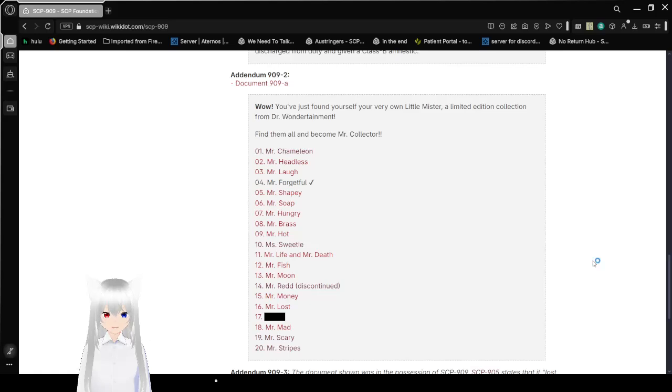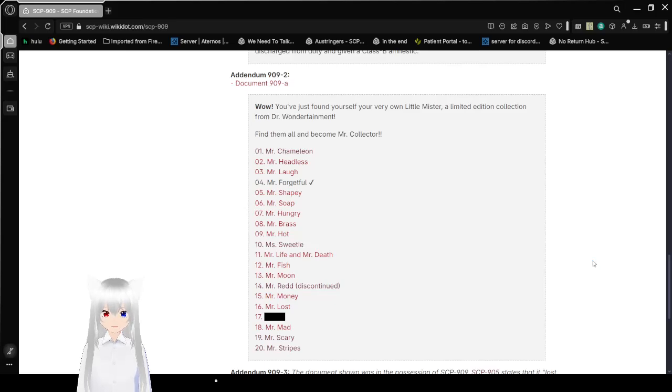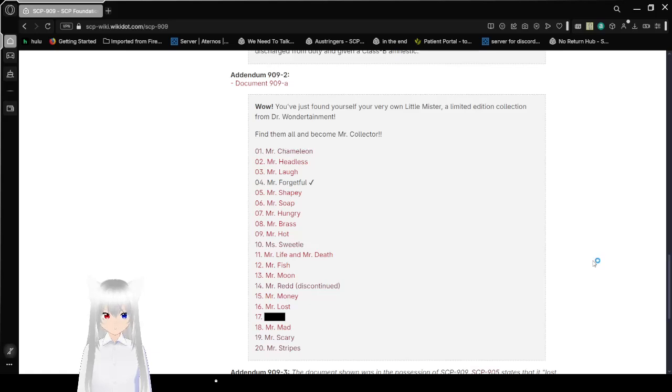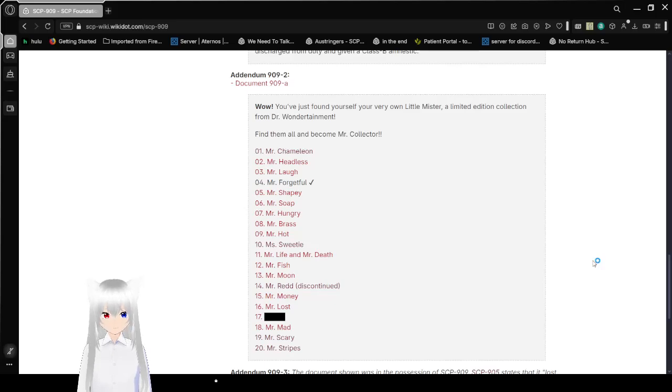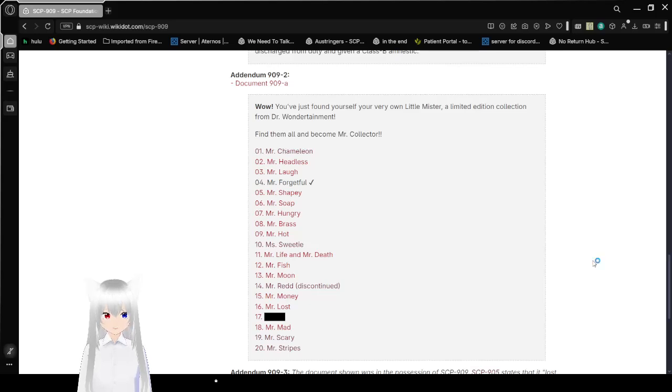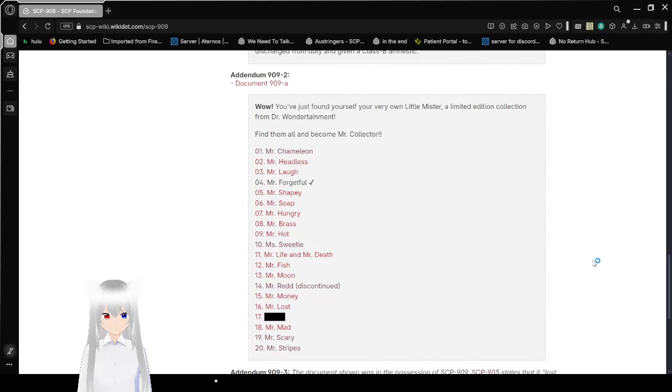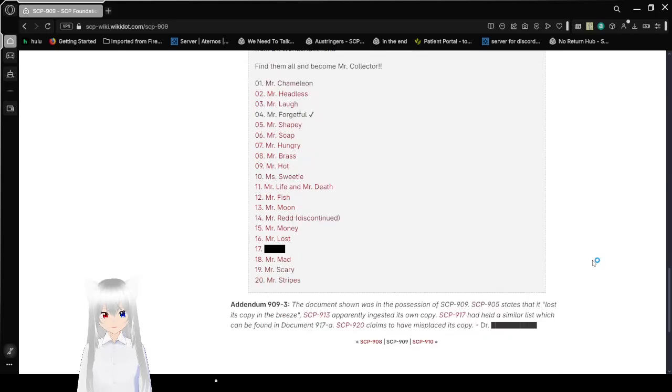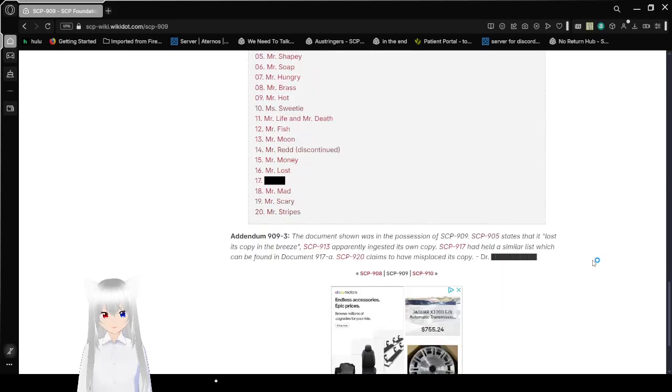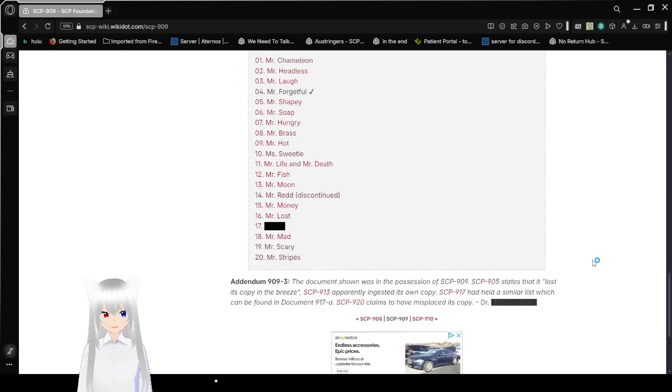05 is Mr. Shapey. 06 is Mr. Soap. 07 is Mr. Hungry. 08 is Mr. Brass. 09 is Mr. Hot. 10 is Mr. Sweetie, we read that one. 11 is Mr. Life and Mr. Death. 12 is Mr. Fish. 13 is Mr. Moon. 14 is Mr. Redd, discontinued. We will read that when I can get a video done before the sun goes down.